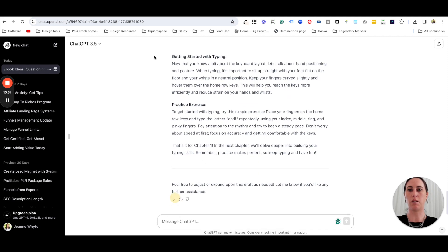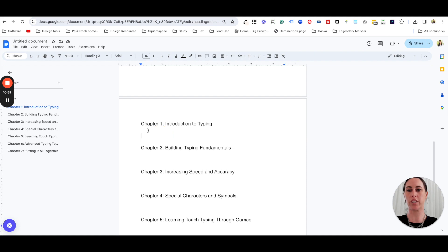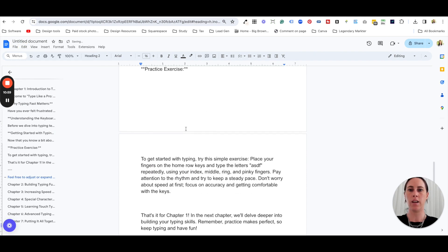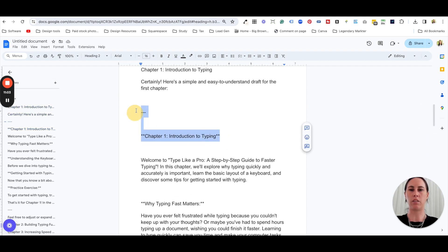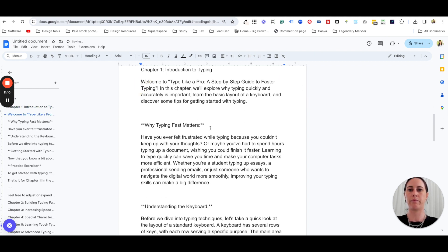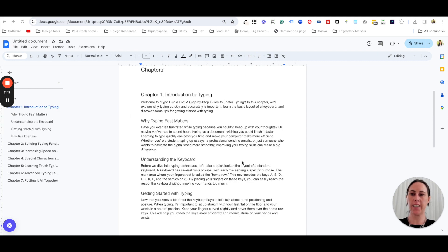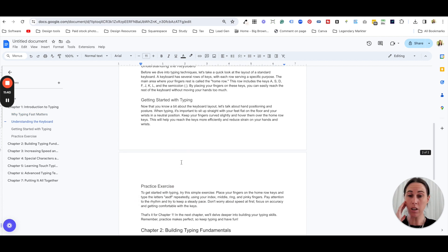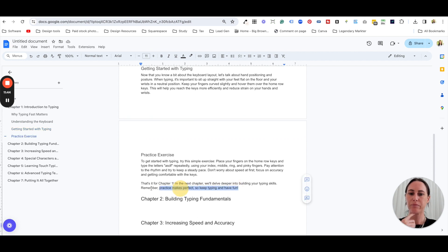ChatGPT produces the first chapter — 'Introduction to Typing' — which looks great. I copy it all, go to the first chapter in my Google Doc, and paste without formatting so I can format it myself. When you copy stuff from ChatGPT it can come over a bit weird, so I go through quickly and format it — subheadings and all. What I recommend is that you read everything that's been written, make sure you know what it says, make sure it's correct, and make sure it sounds like you.